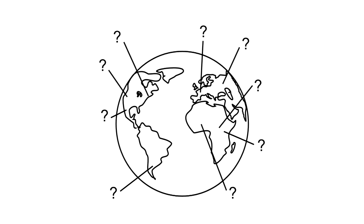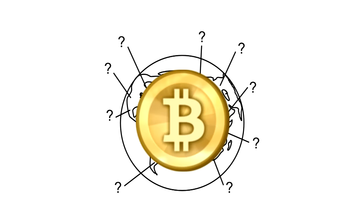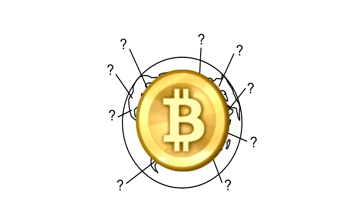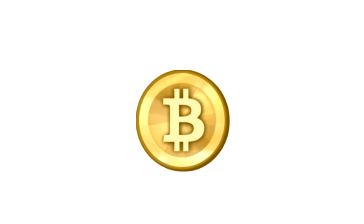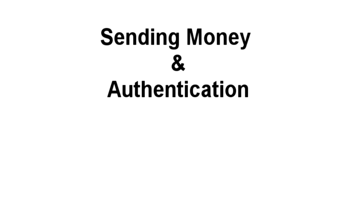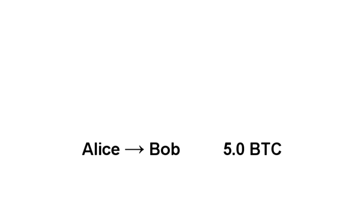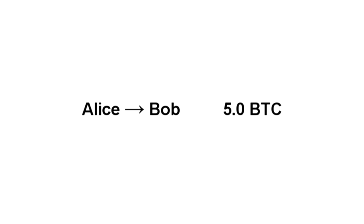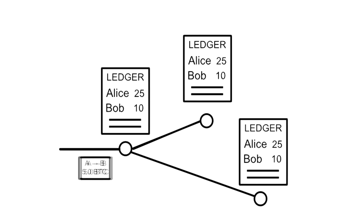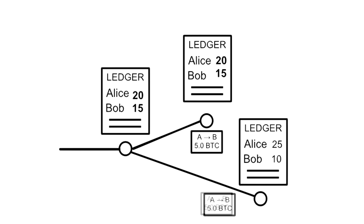The rest of this video will explain in detail how Bitcoin allows such a group of strangers to manage each other's financial transactions. At a basic level, for Alice to send money to Bob, she simply broadcasts a message with the accounts and the amount. Send 5 Bitcoins from Alice to Bob. Every node that receives it will update their copy of the ledger and then pass along the transaction message.